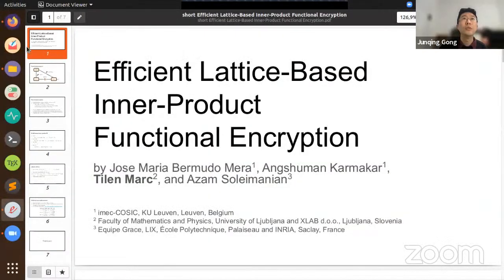Welcome to the session. The topic for this session is encryption. We have six talks, with five minutes for each talk and a five-minute Q&A. Questions can be asked in the chat room or spoken aloud. The first talk is 'Efficient Lattice-Based Inner Product Functional Encryption' by Thilo Maas, Azam Soleimani, Akshaman Kamaka, and Jose Maria Benmodo Mera. Thilo will give the talk.